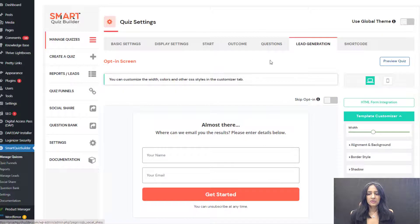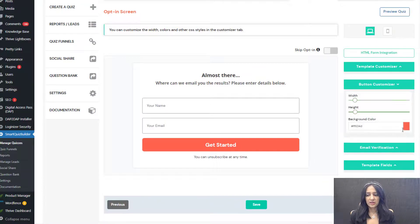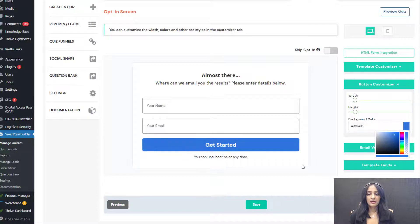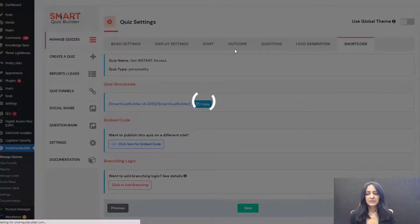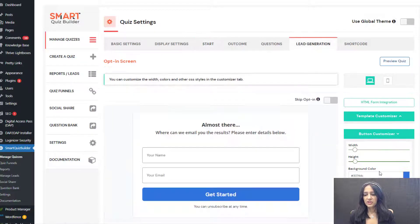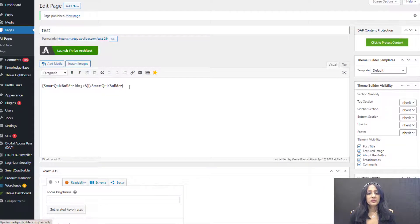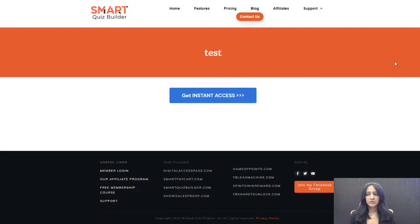I only have two questions here, so the quiz will end after two questions. This is the opt-in form, and it's fully customizable — you can add custom fields as well. I'll change the color here, then save and next. So now I have the shortcode. Wherever you publish the shortcode, this button is going to show up. I'm going to change the color of this button to match the opt-in color and save. This is a page in WordPress where I've entered my shortcode and published the page.